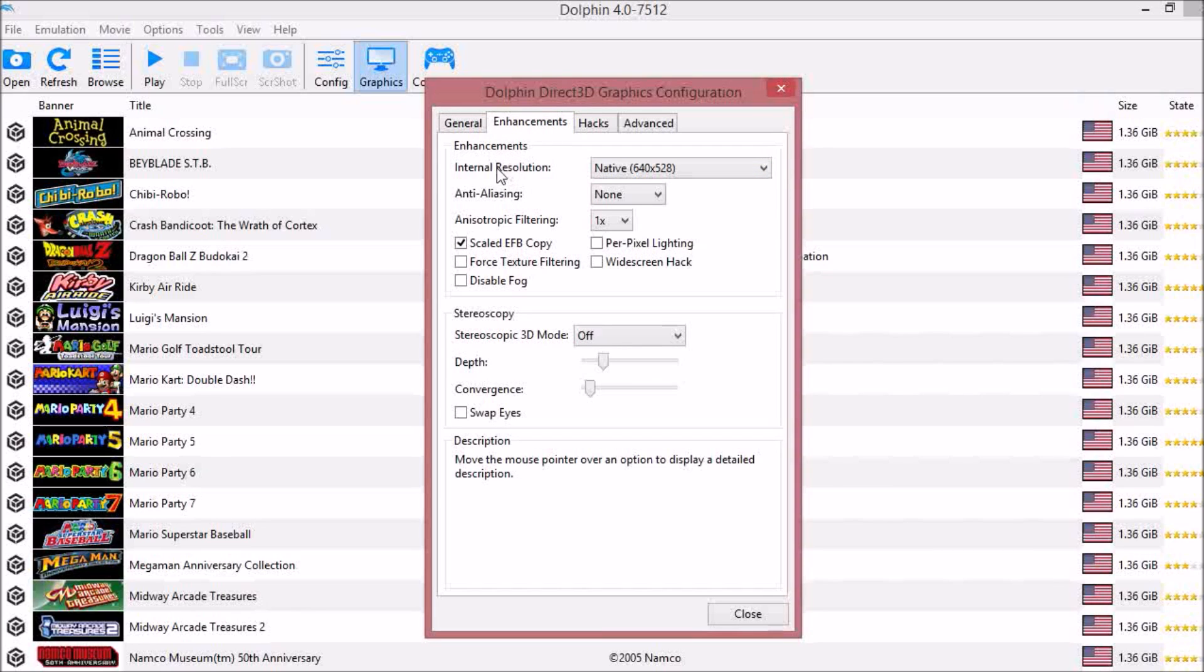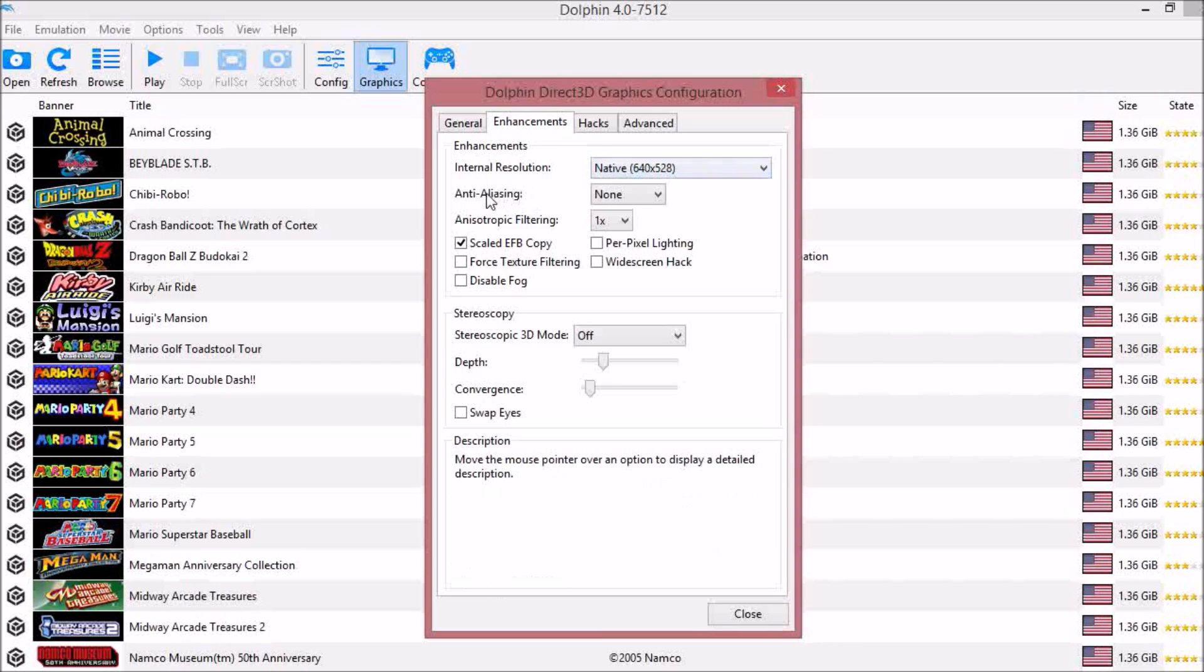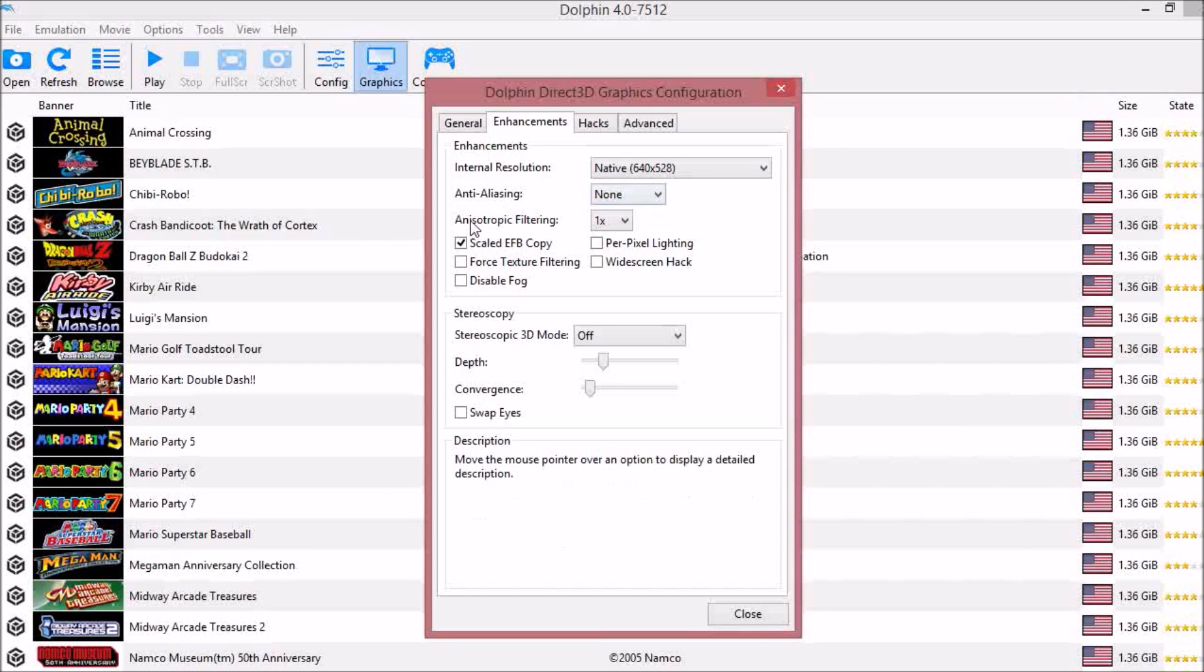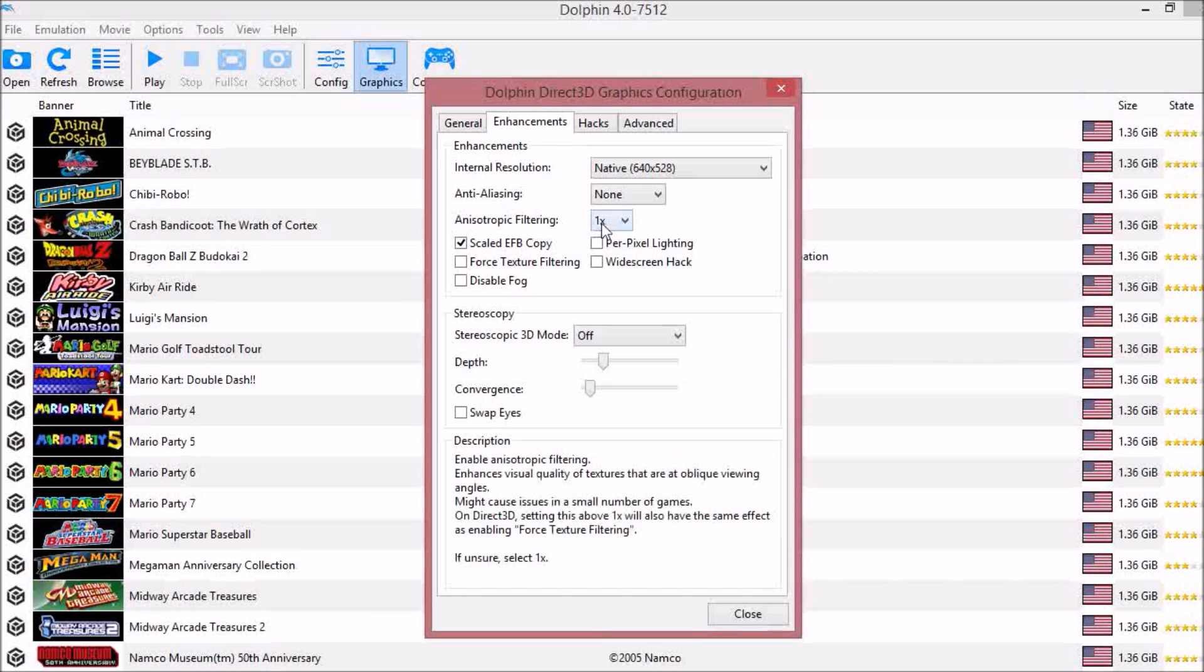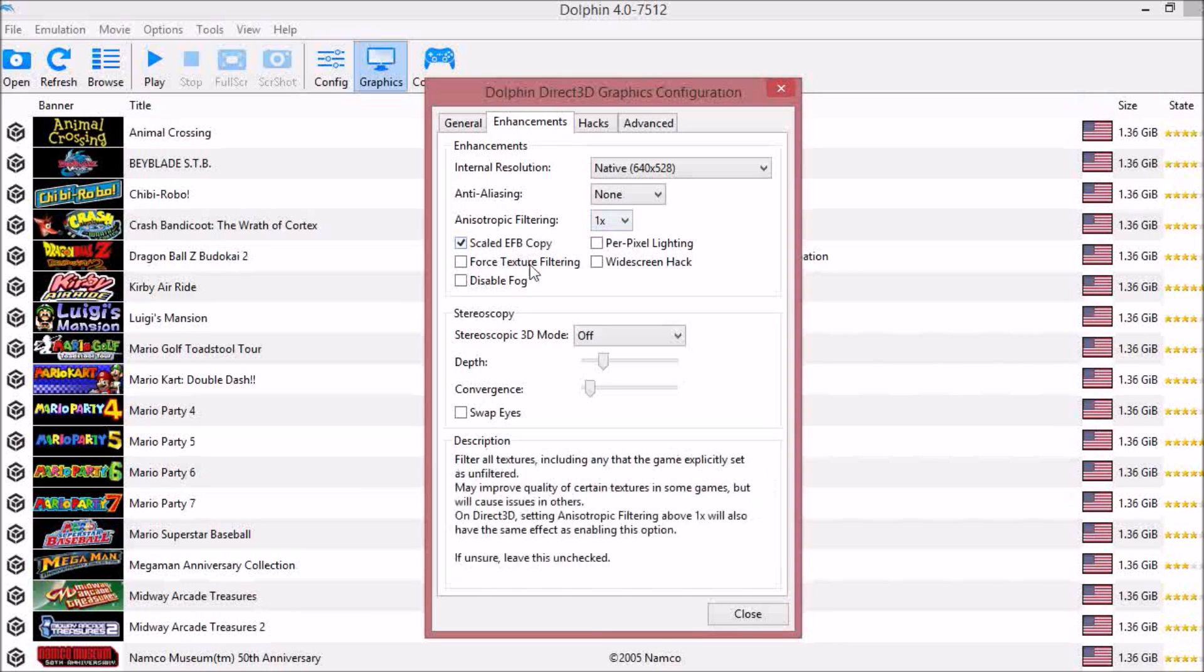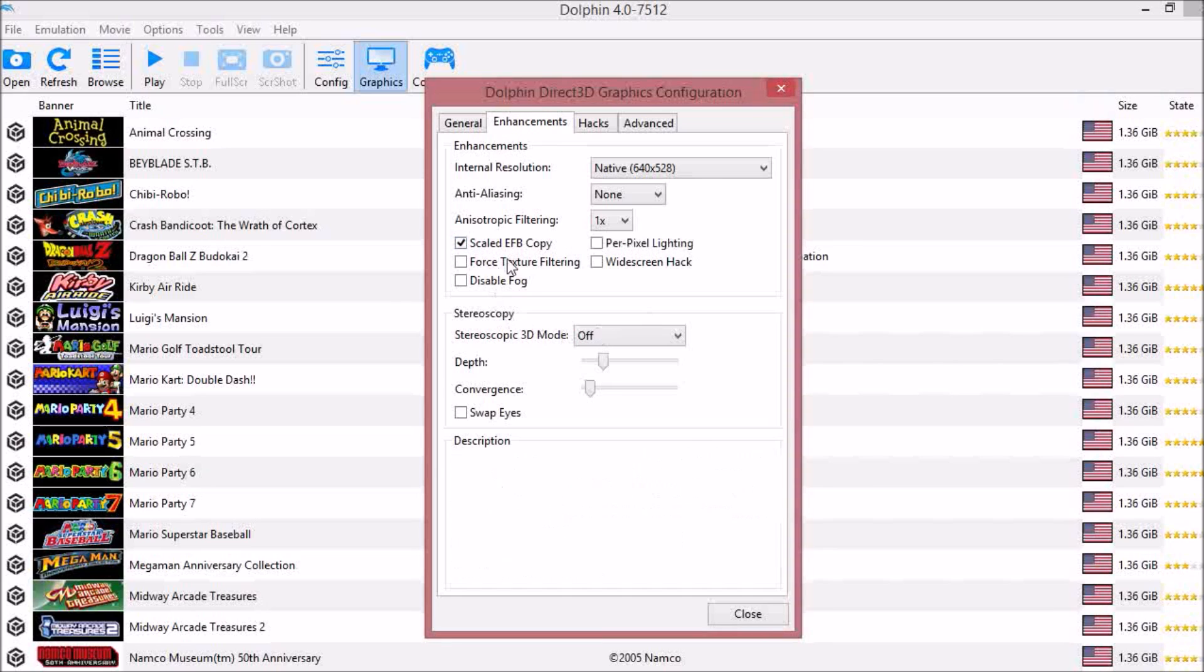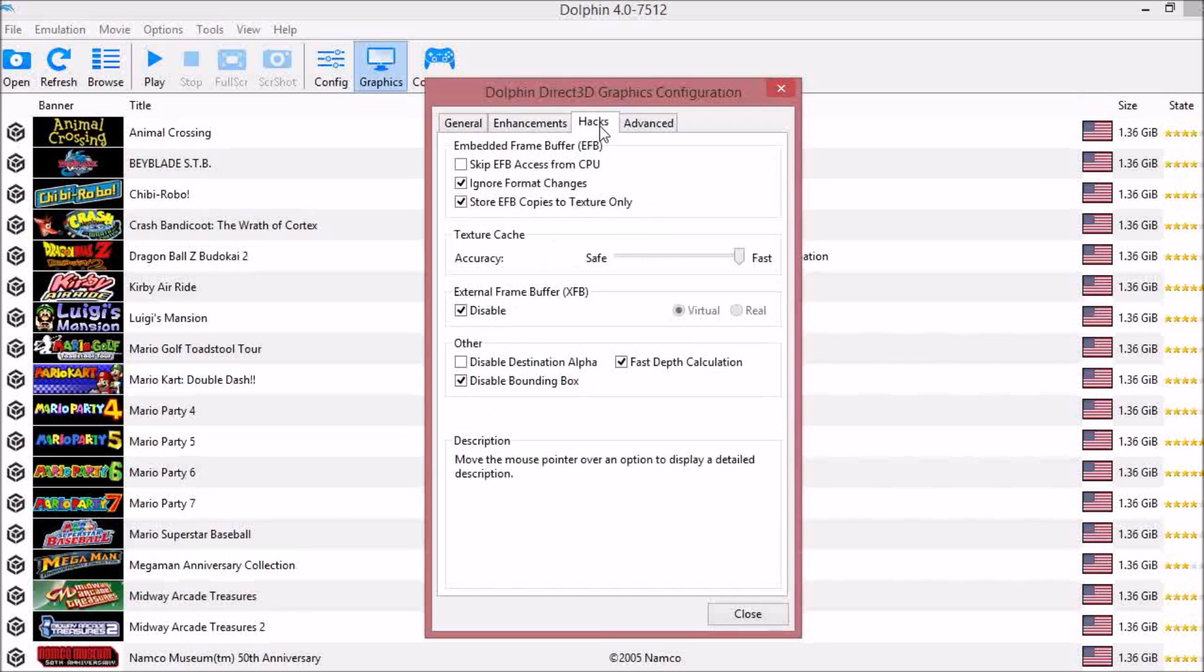Under Enhancements, your internal resolution should be native, anti-aliasing should be none, and whatever this is, filtering should be one or times one. You should have scaled EFB copy on. Everything else should be unchecked.